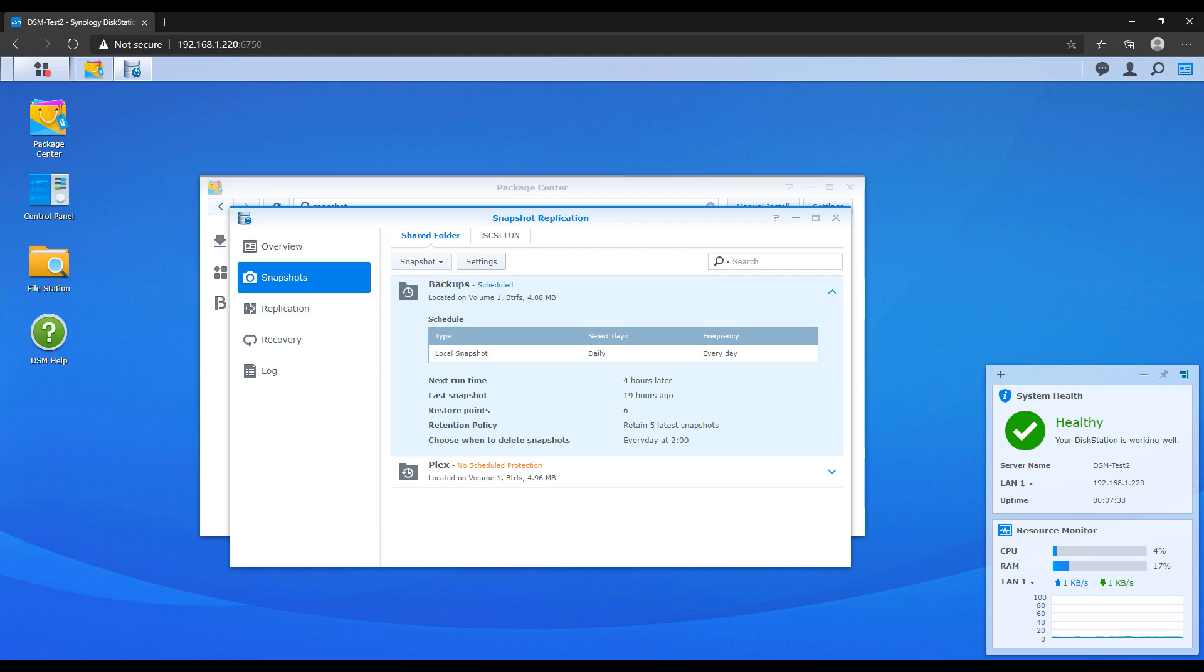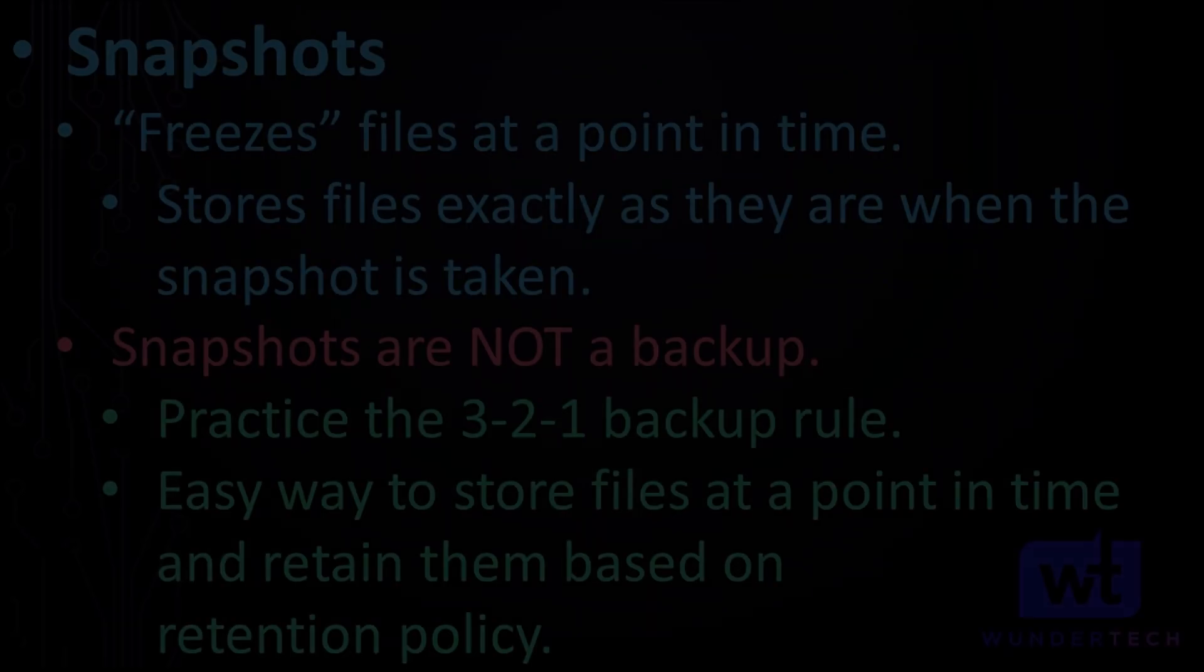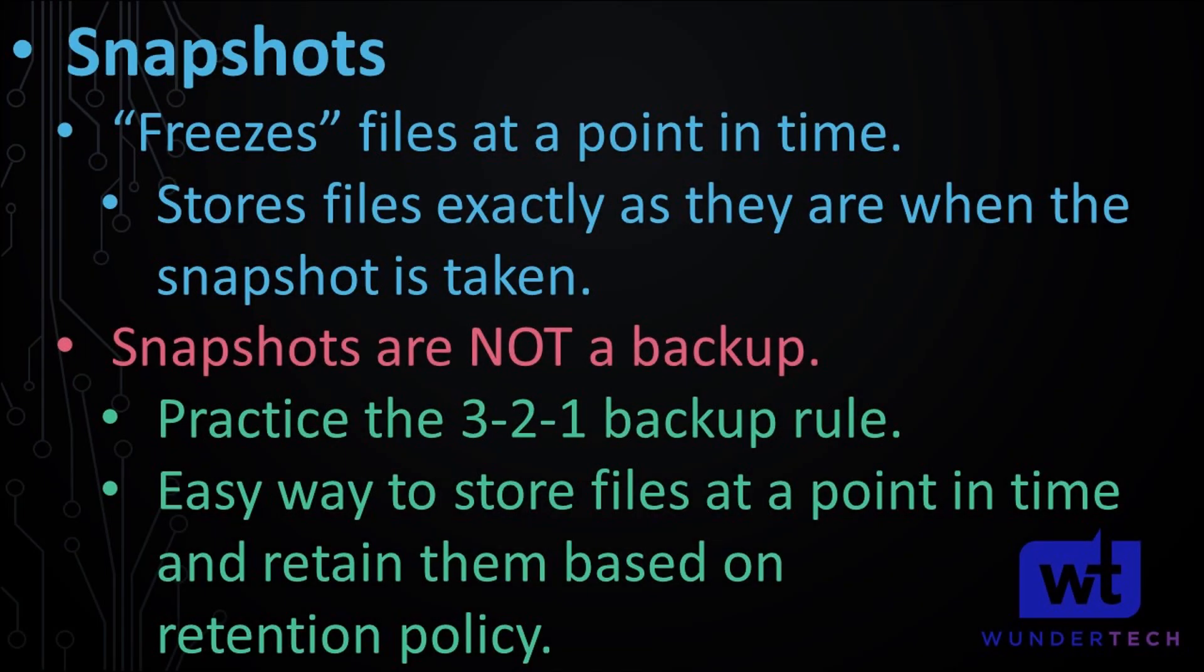Now that you set snapshots up, let's talk about why you'd want to set these up and how they could help you in the future. Think of snapshots as freezing your files in time. If you think of your folder right now, if you have a shared folder, the way that the files are exactly at this point in time, it will save them. If tomorrow comes and you accidentally delete a file or you delete a folder, you can go back to that snapshot and restore that data.